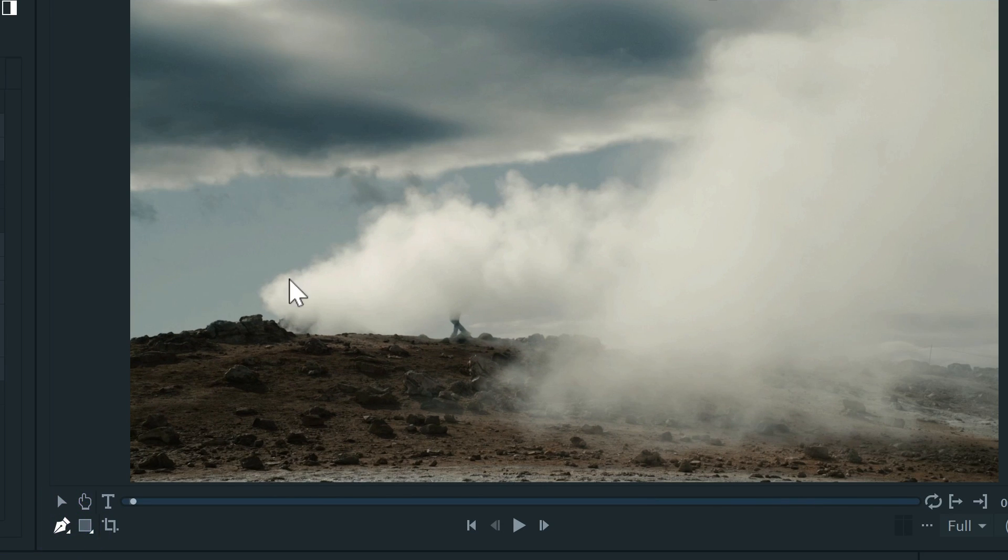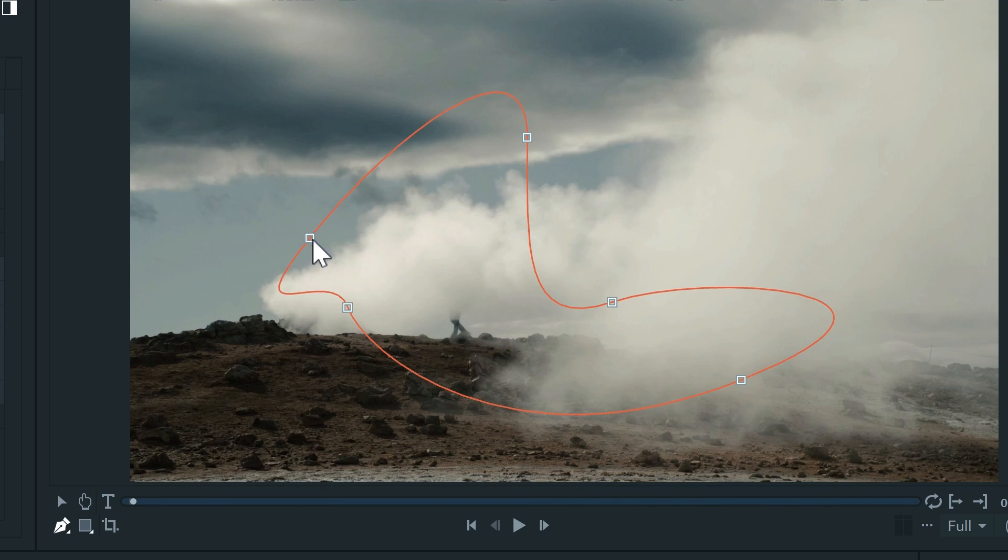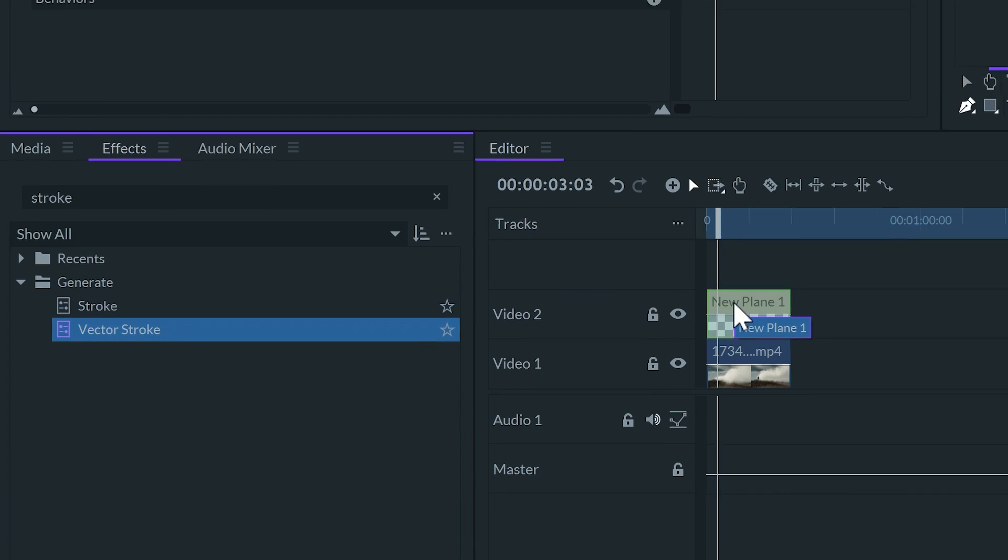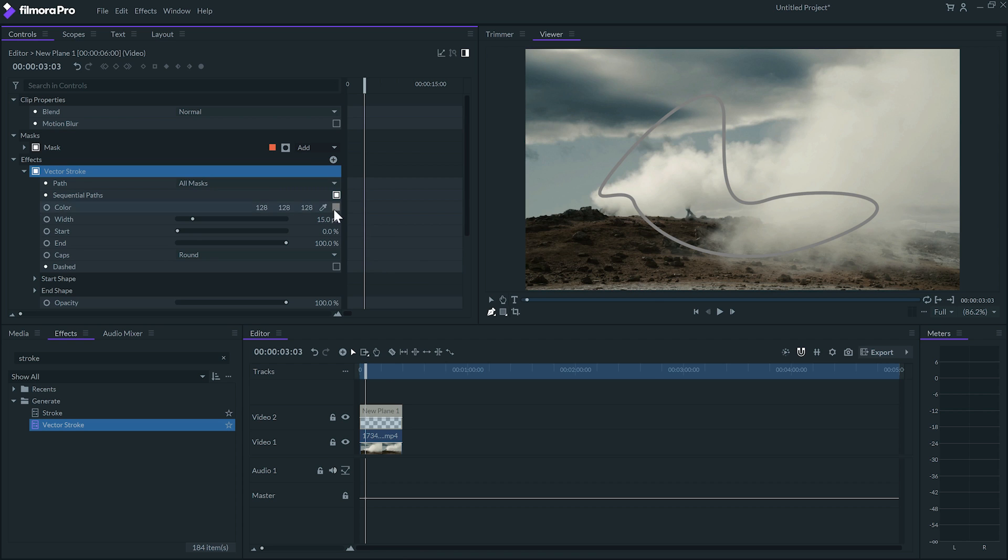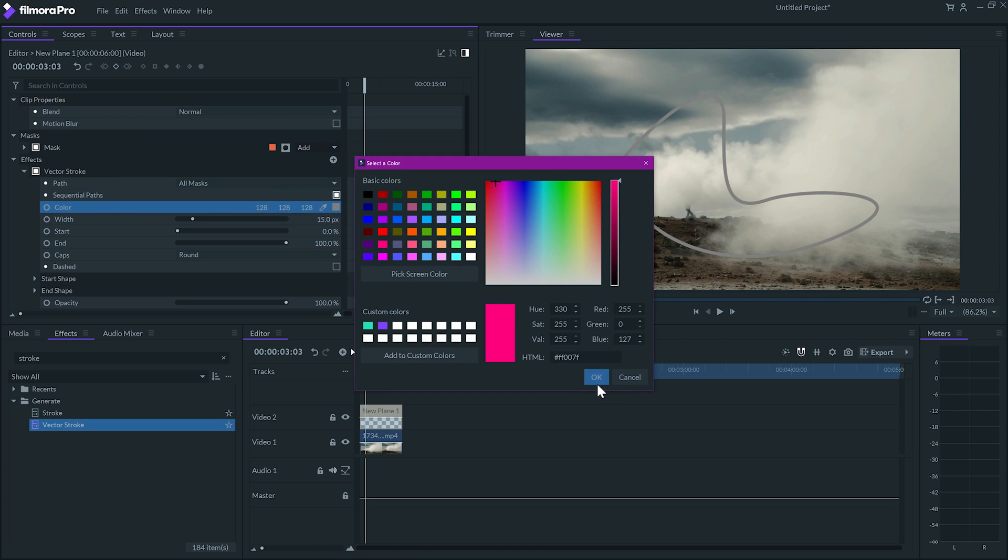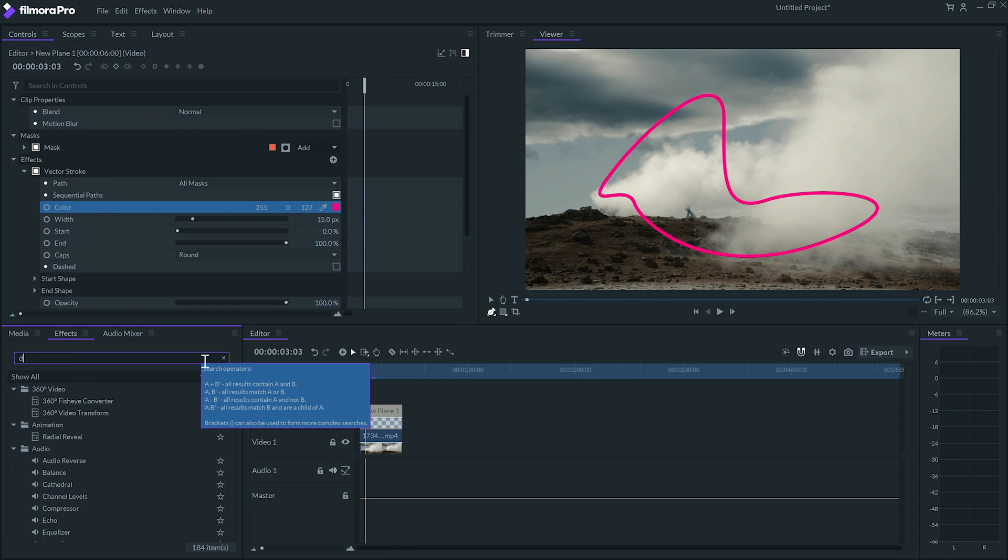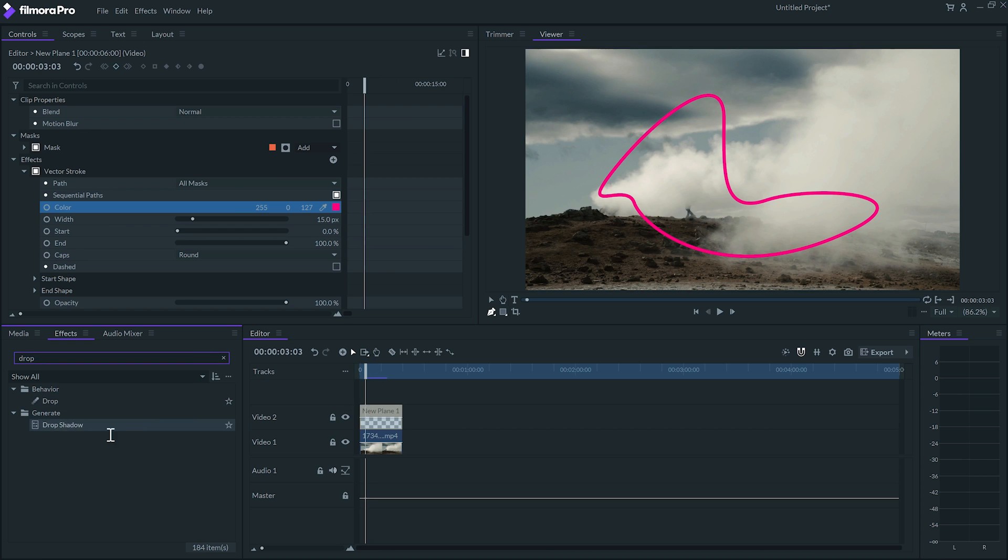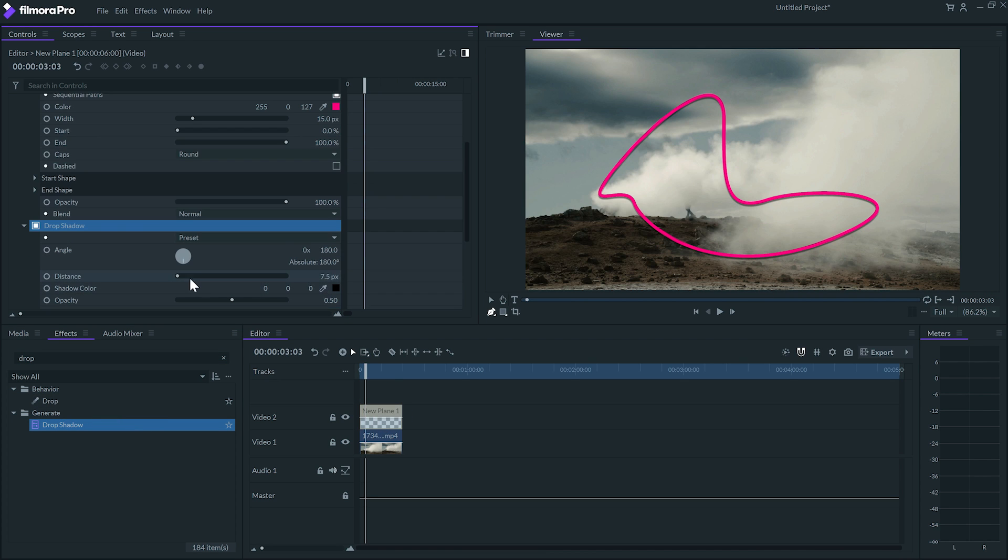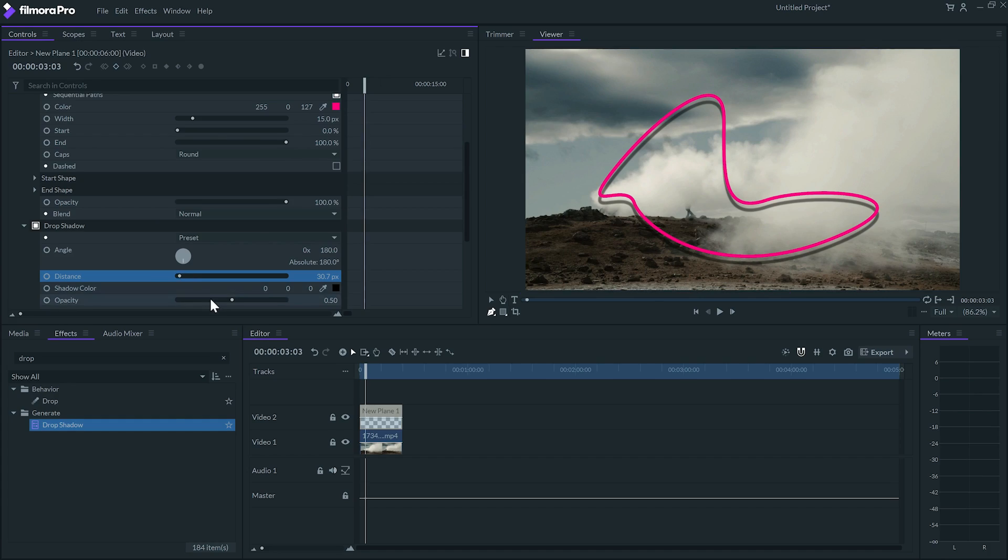I'll create a mask on the plane and apply the stroke effect. So far it looks the same. But now I can apply effects to the transparent plane, and it will affect only the stroke and not the video. Now let's animate some lines.